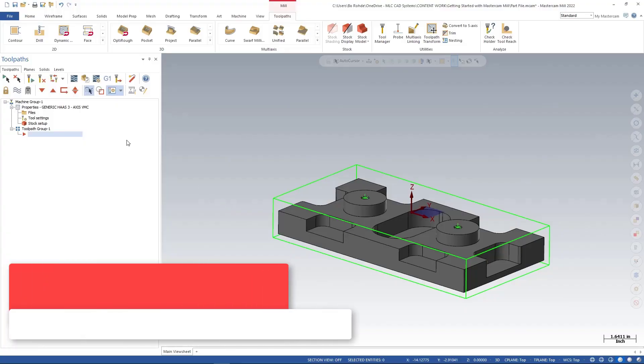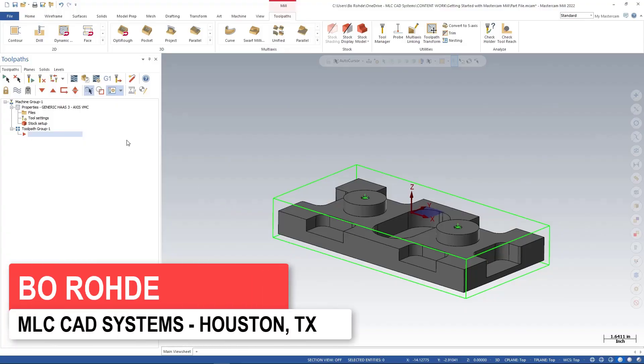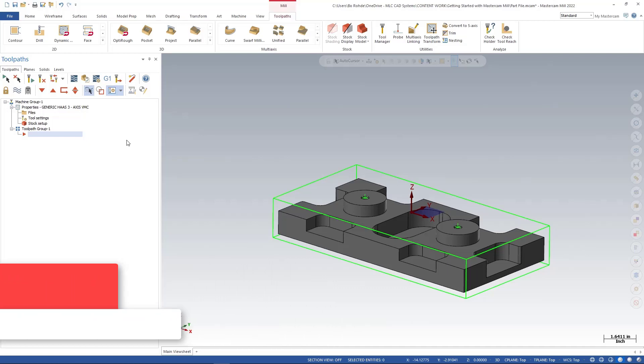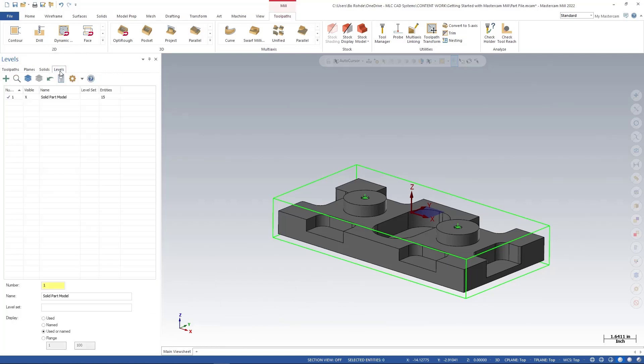So moving forward, we're going to talk a little bit about level management for being able to keep things organized as we go along. In my levels tab now, I've got one level and it has 15 entities, so it has everything that we've put on this part in one place. I like to keep things a little organized.